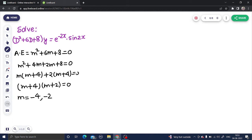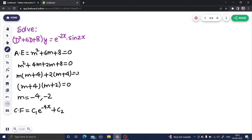Because the roots are real and distinct, the complementary function will be C1·e^(-4x) + C2·e^(-2x). This is your complementary function.